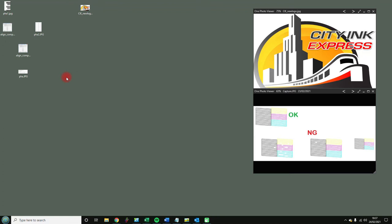Hello, welcome to the new video from City Link Express. Today I'm going to be talking about nozzle checks, head cleans, and print head alignment as part of our sublimation bundle sublimation instructions.